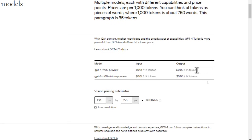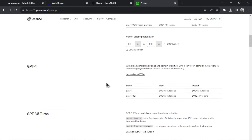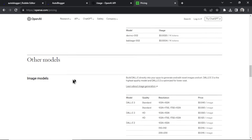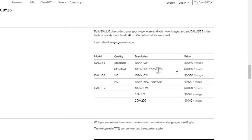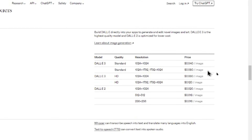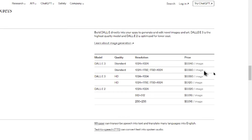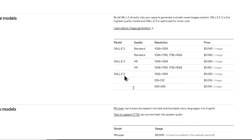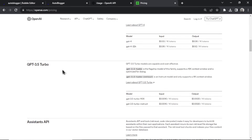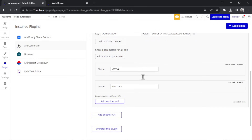We're also going to generate images with DALL-E 3. Scrolling to image models, DALL-E 3 landscape is eight cents per image, so we're looking at roughly 15 to 20 cents per article total. You could use DALL-E 2 and GPT-3.5 Turbo to bring costs down to one to two cents per article, but there's a quality tradeoff. It's the price to pay to eventually get traffic to your website.